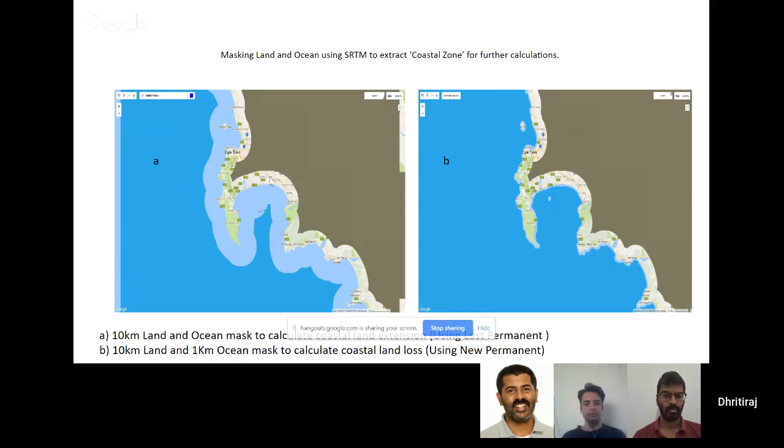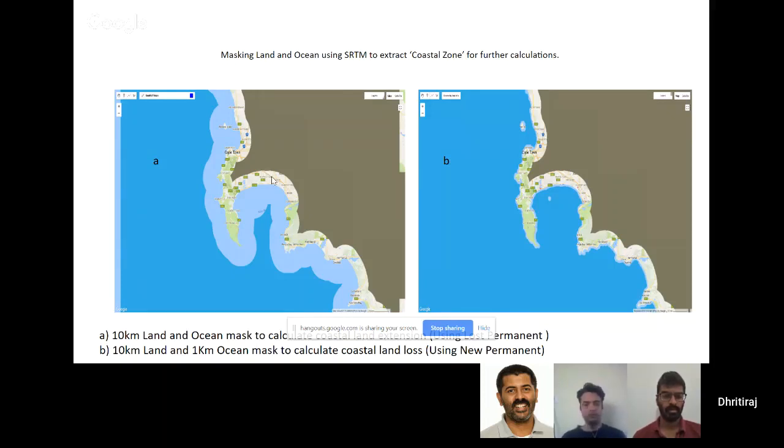However, this method has certain limitations because when you're taking 10 kilometers, you're also considering rivers and streams and other water bodies. I'm still working on defining coastal zone.